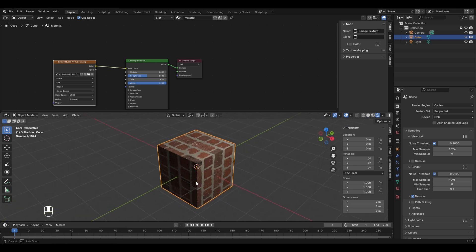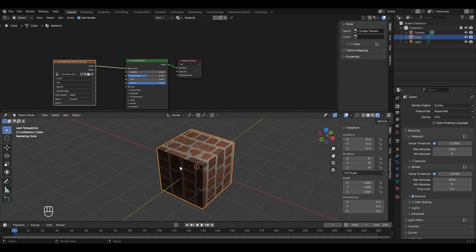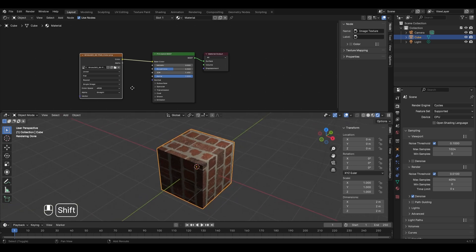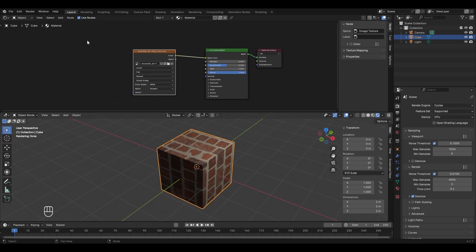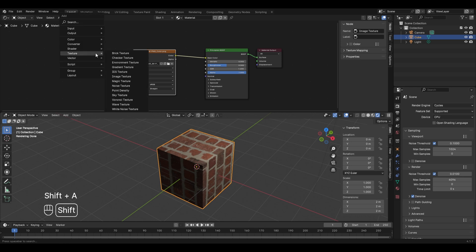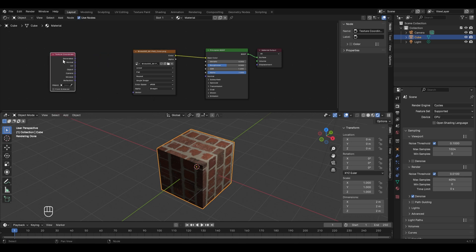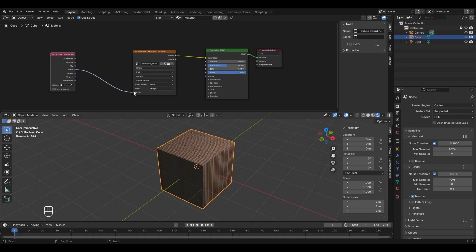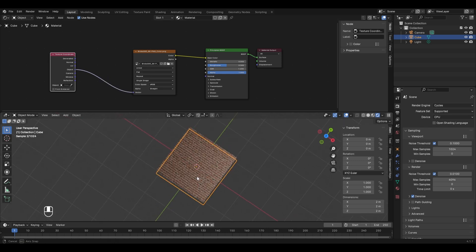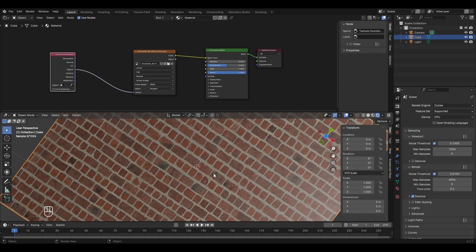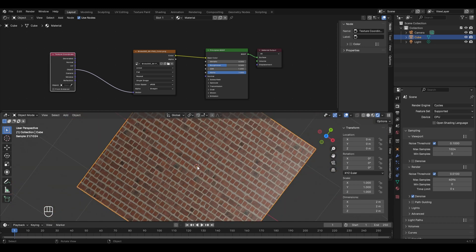The texture doesn't look very impressive yet. To fix this, go to the shader editor and add an input node: press Shift+A, go to Input, and select Texture Coordinate. Connect the Object socket of the texture coordinate node to the Vector socket of the image texture. You'll notice the texture looks good on the top face.